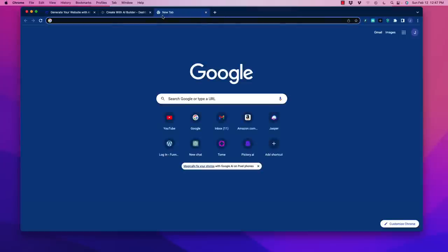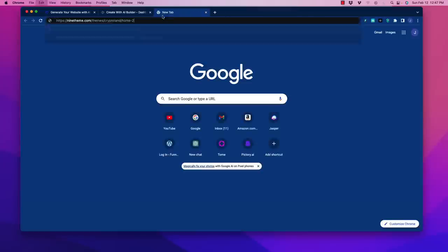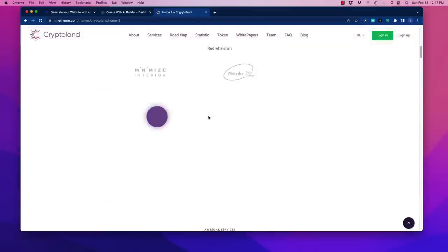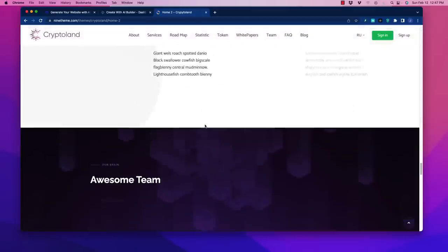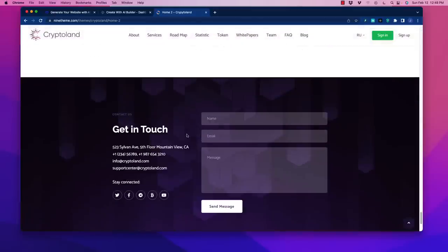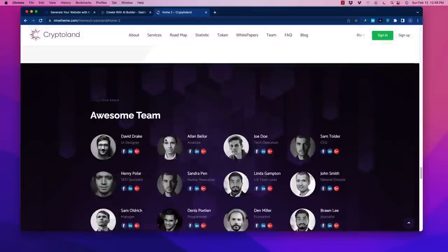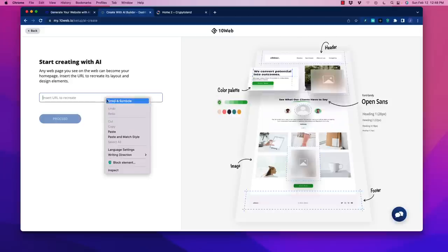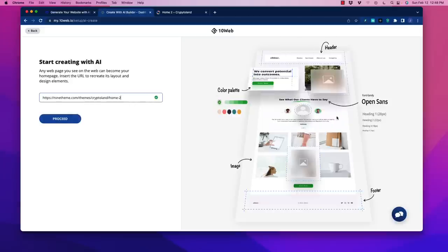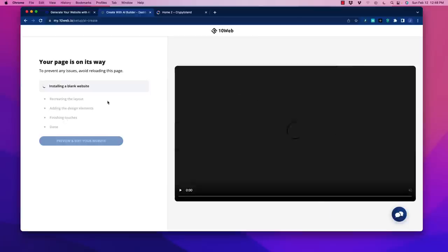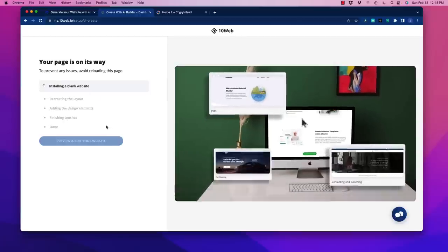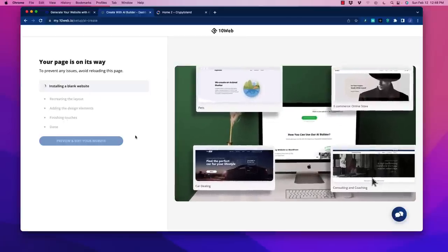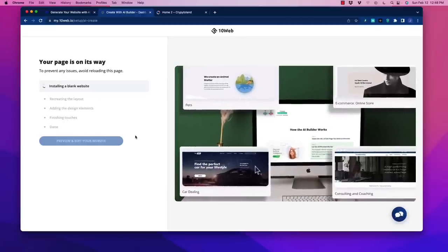I'm going to show you how we can do this simply with 10Web. I'm going to grab a URL. This is a template called Cryptoland as an example and it's a nice looking website. I like the design. Let's say we like the layout. We can insert that URL and recreate the design layout. We click proceed. This usually takes about a minute to two minutes.